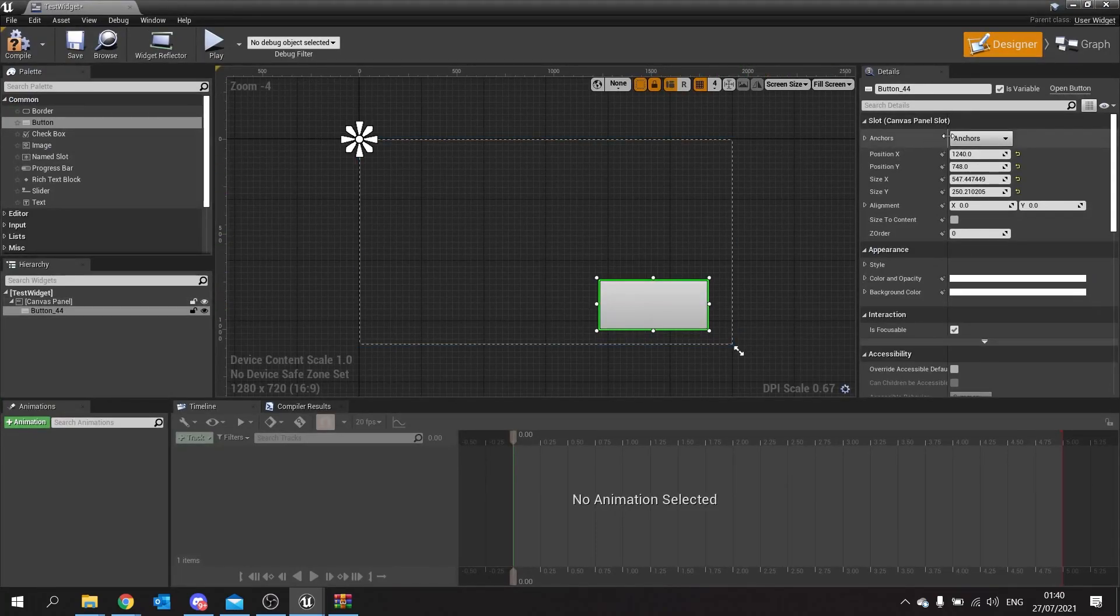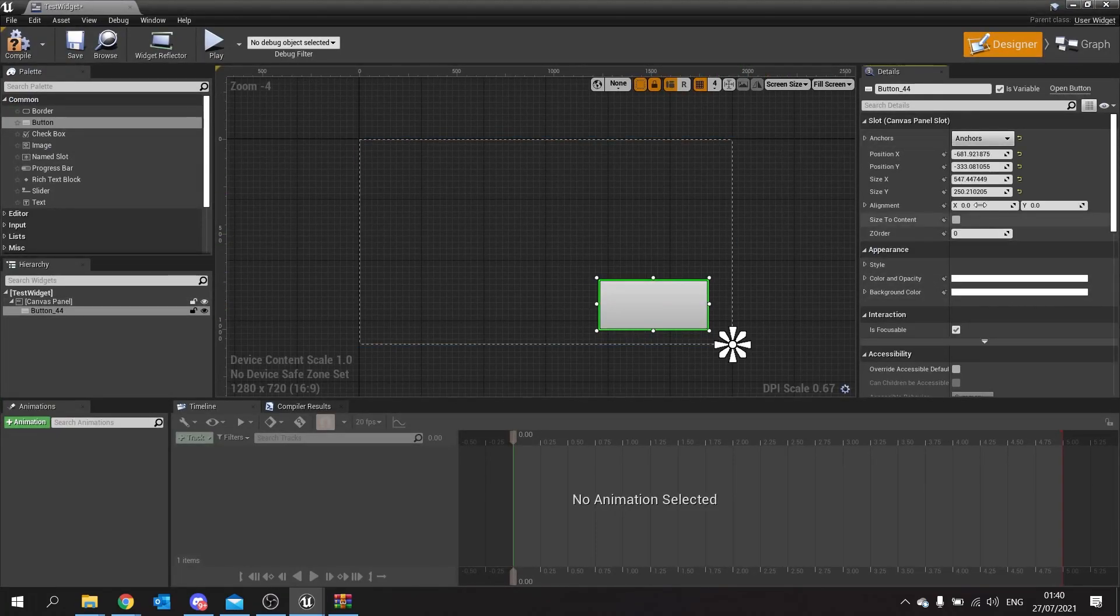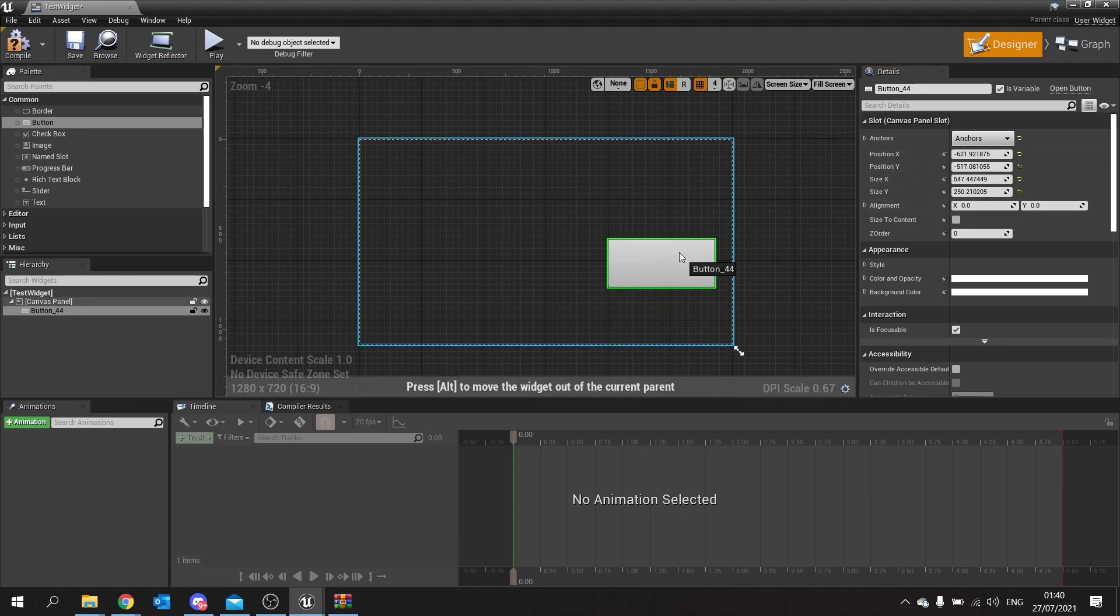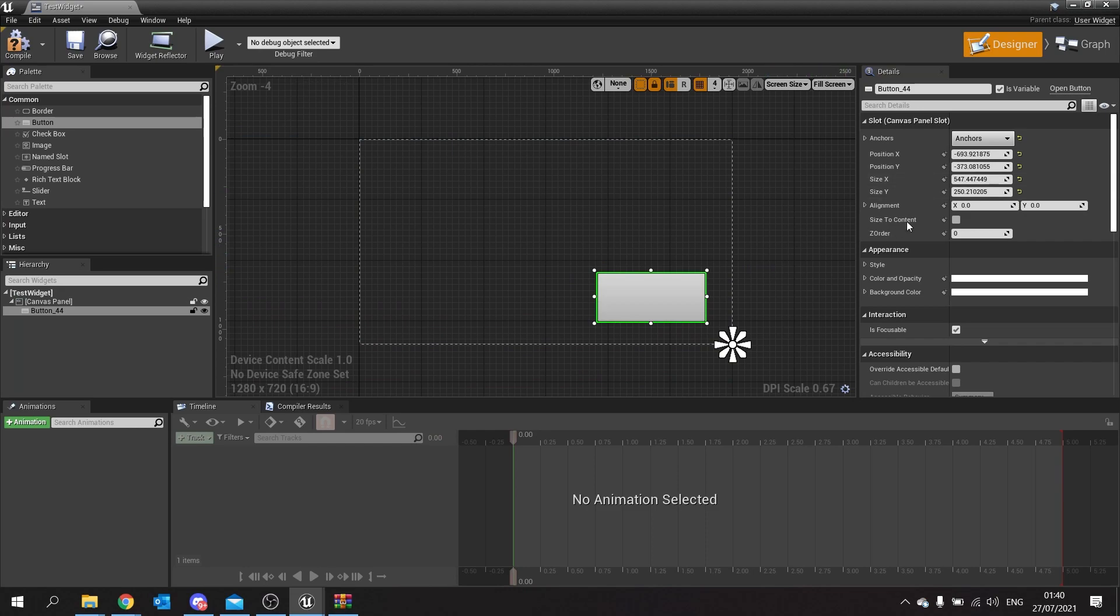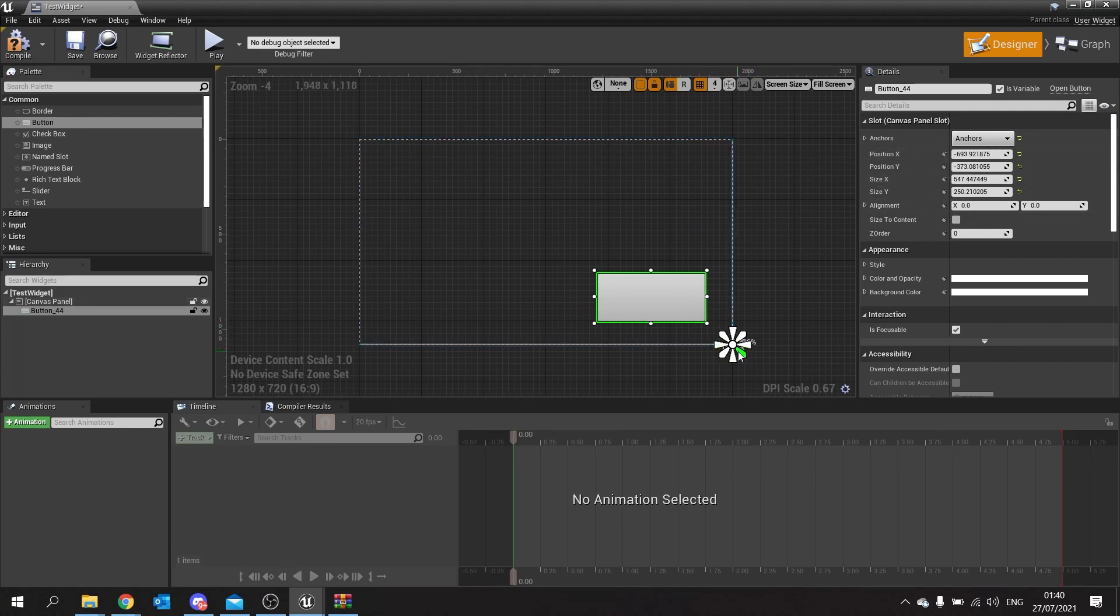If I change this to use the bottom right one, you can see now how the position X and position Y are very different as to how they were. That is because they are referencing the bottom right hand corner now. Now you see it's gone into negative numbers. That's because it is on the left hand side of this anchor now.